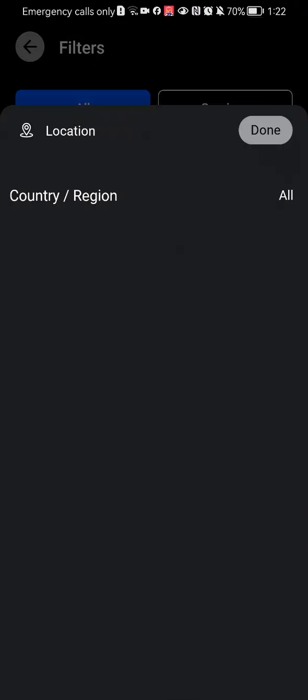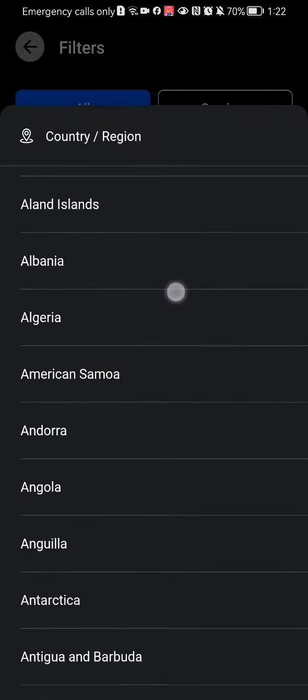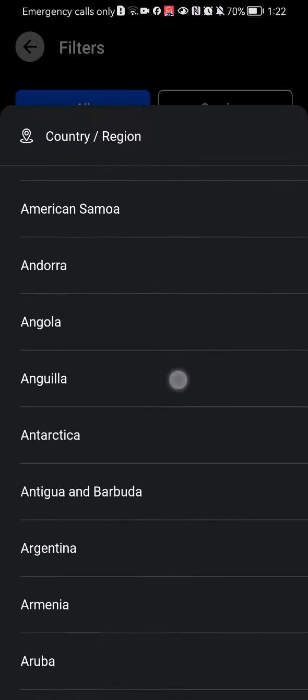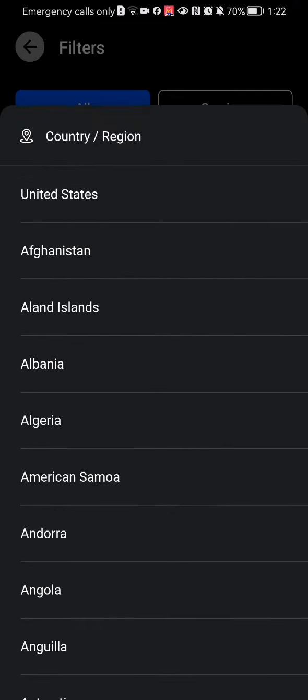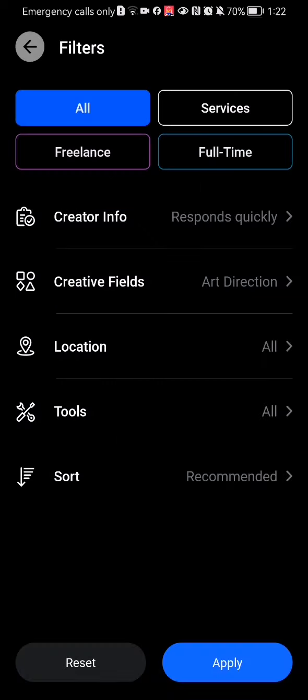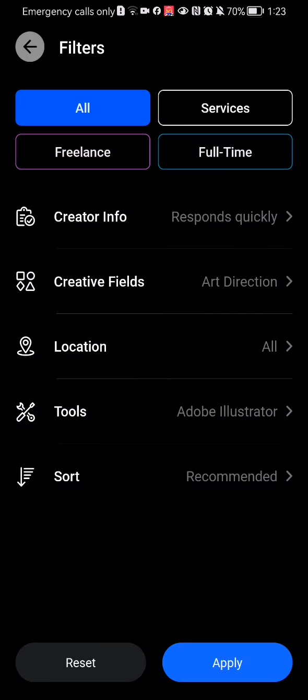For Location, you can select a very specific country, but in this case I'm going to leave it on All. I'm not going to select a country or region. You can also select the Tools here, like Adobe Illustrator.